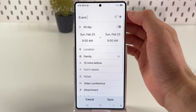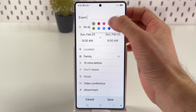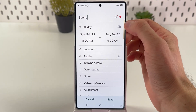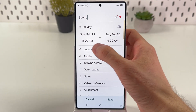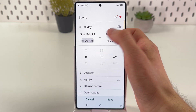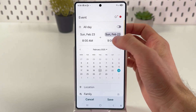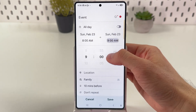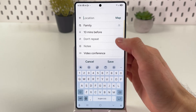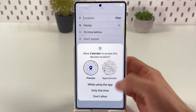You can choose whether you want it to be all day or not, give it a color, or set up a sticker if you want. You can also set the time and date of the event.